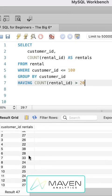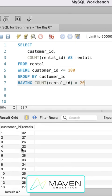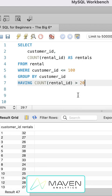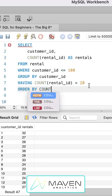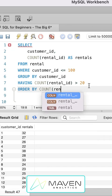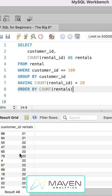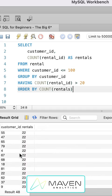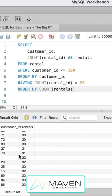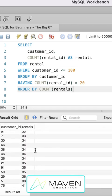And finally, if we want to reorder this data, so that instead of being listed by customer ID, it's listed by the count of rentals, we'll add an order by clause. And we'll say counts rentals. And when we run that, now we'll see the smallest number of rentals is at the top and the largest is at the bottom.